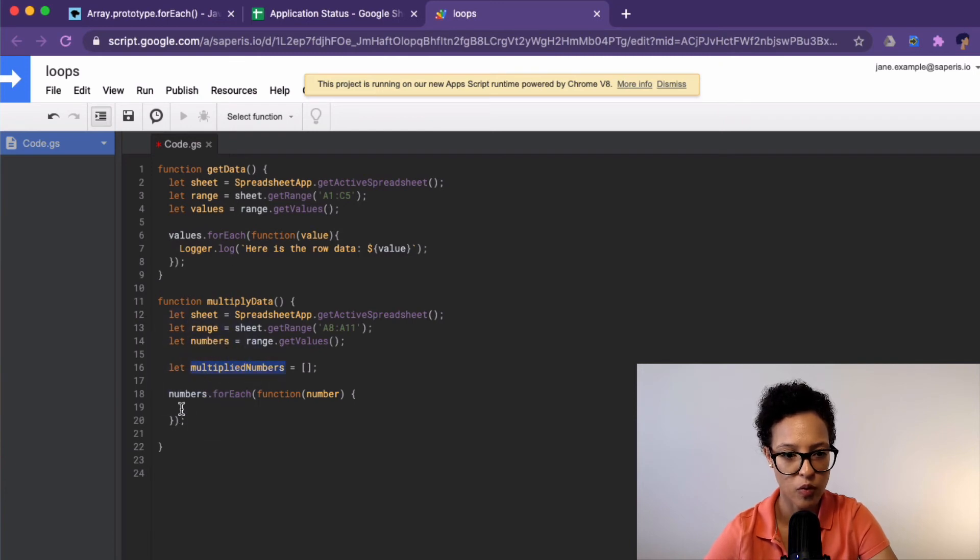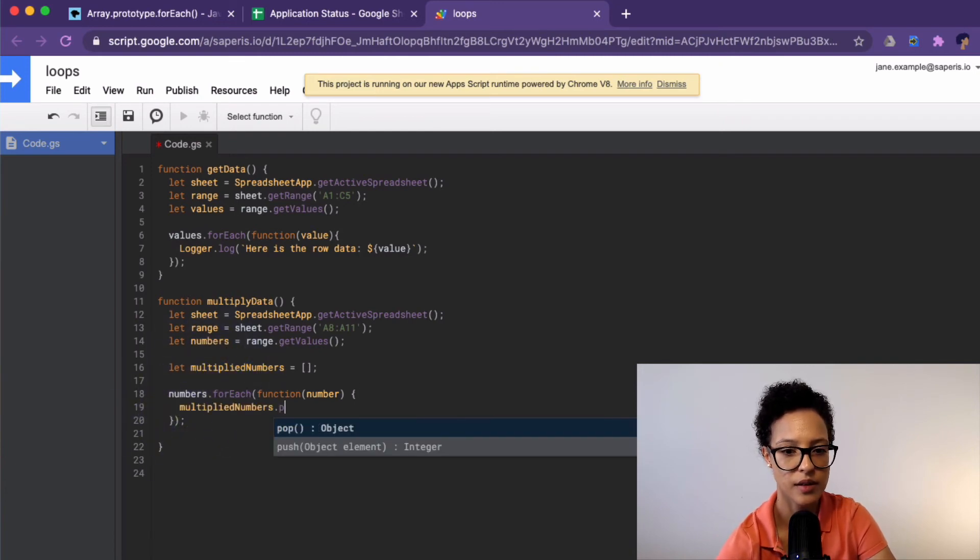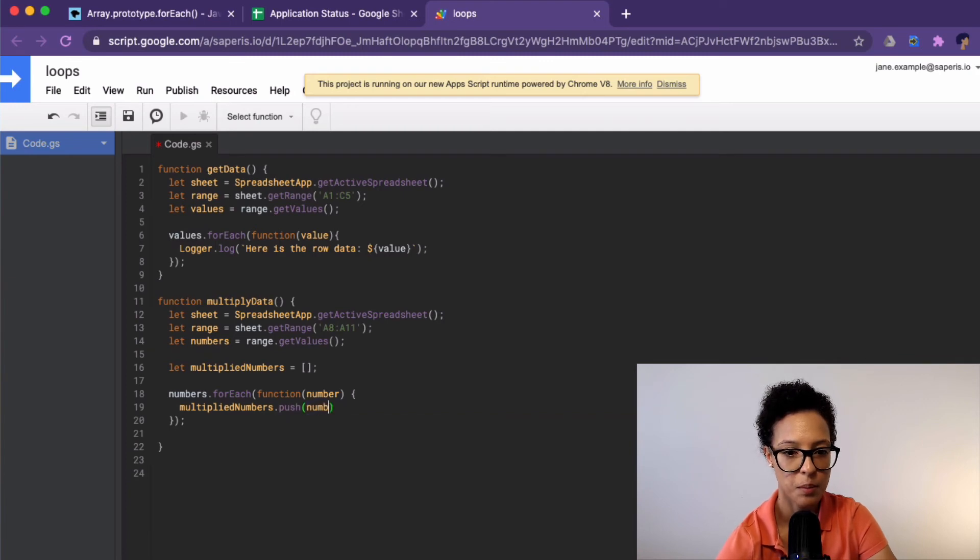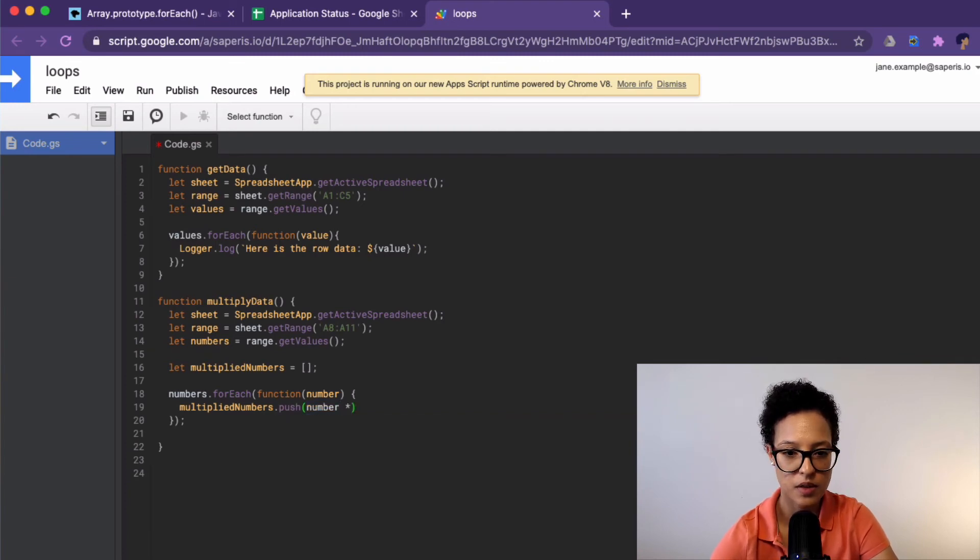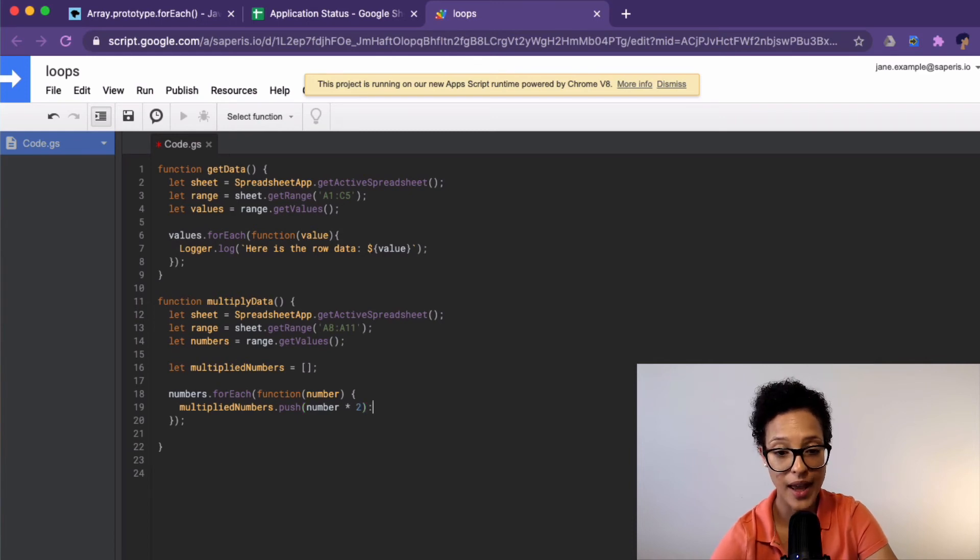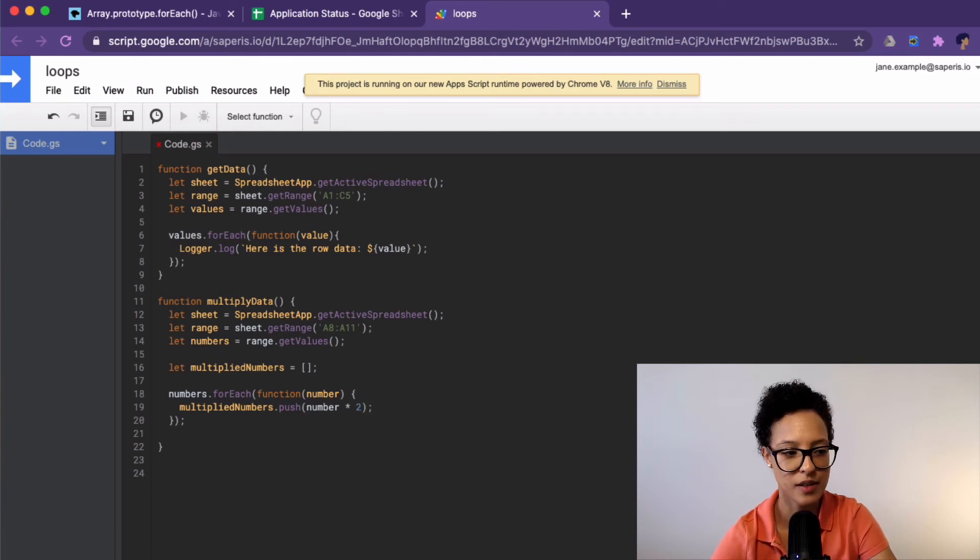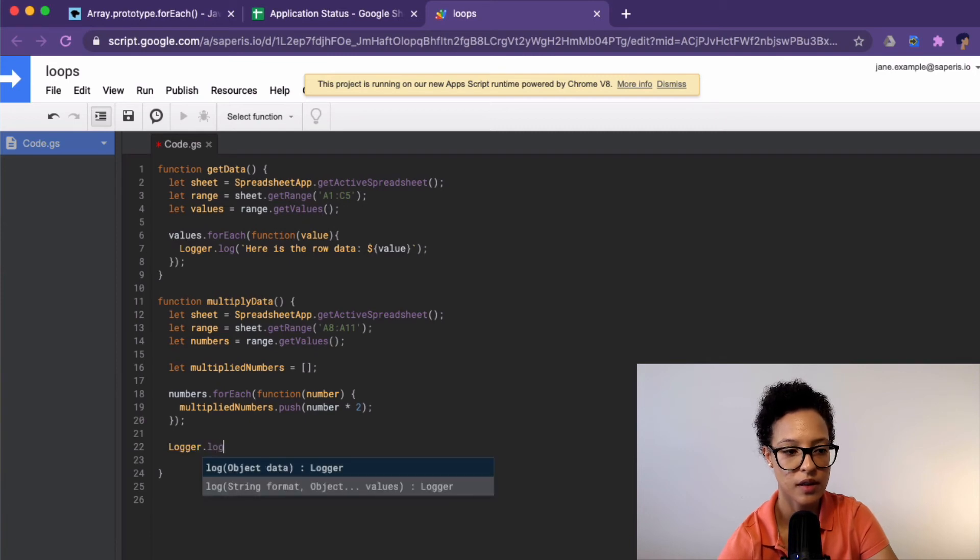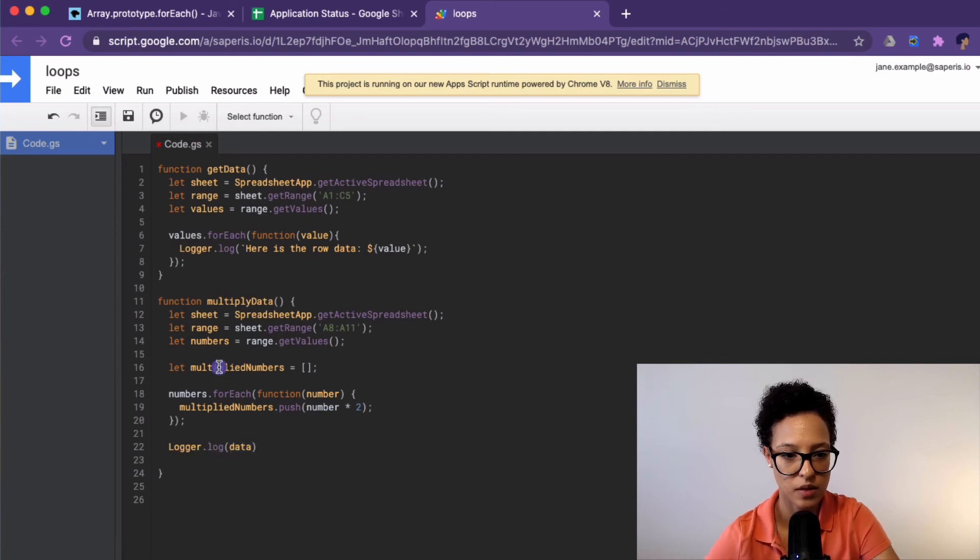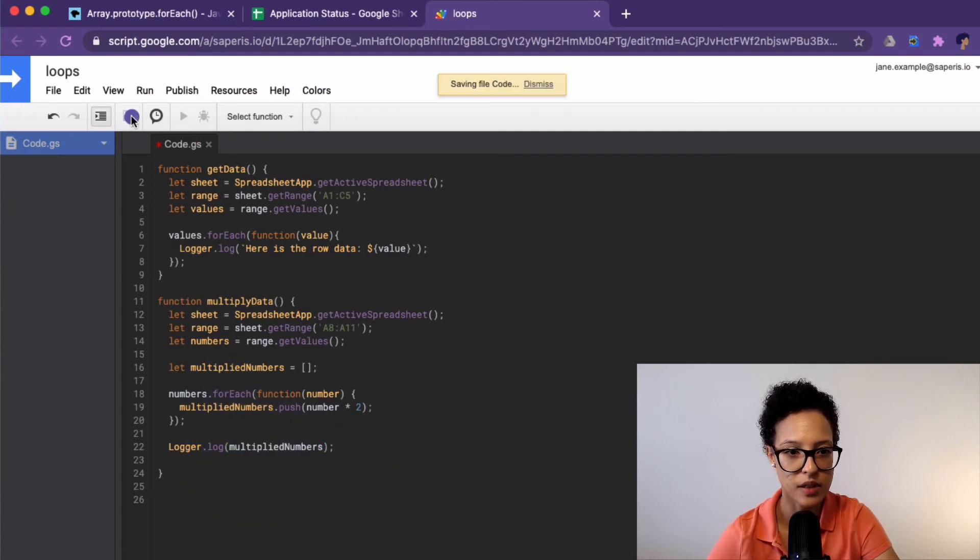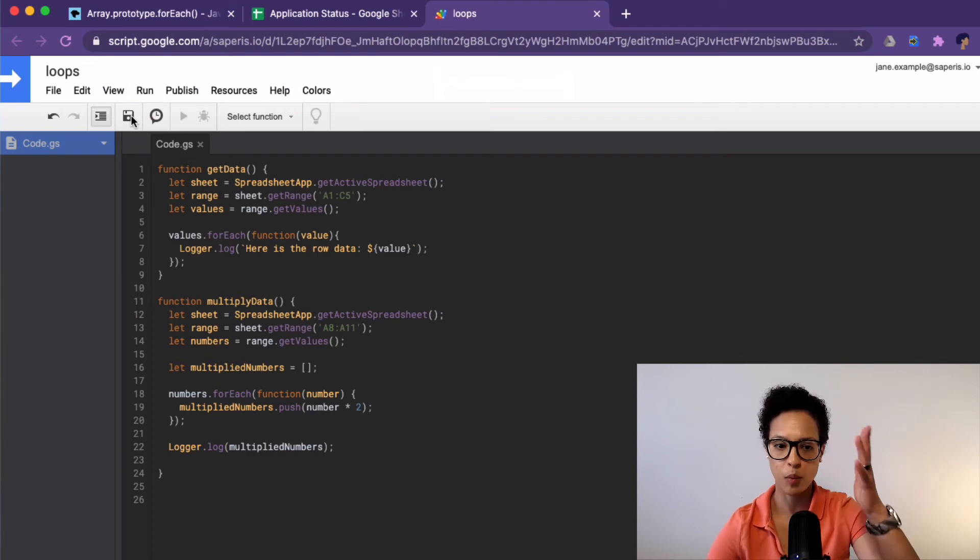So close that out before I forget it. And now I'm going to say, just because I trip over long words, multiply.push number times two. And then we're going to log this out. The values that are in our array here. Let's save this.